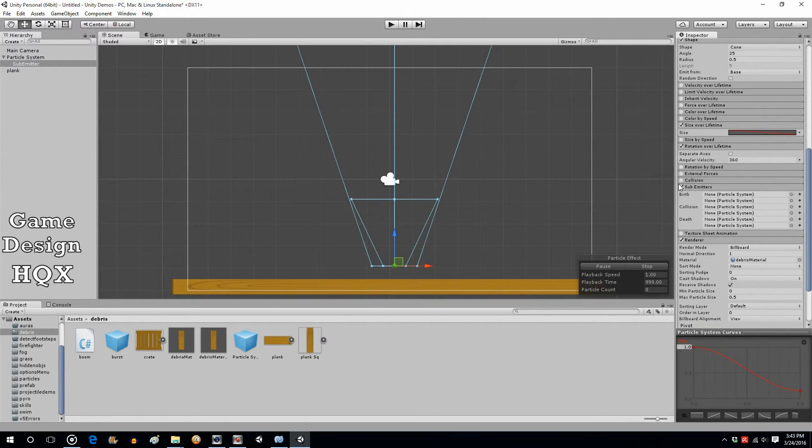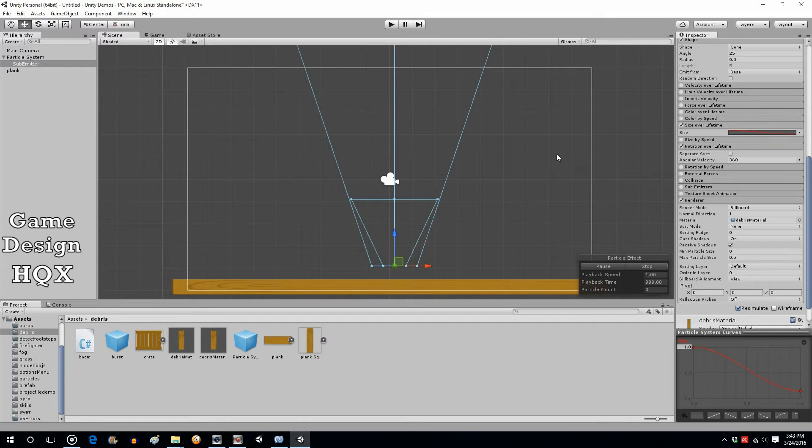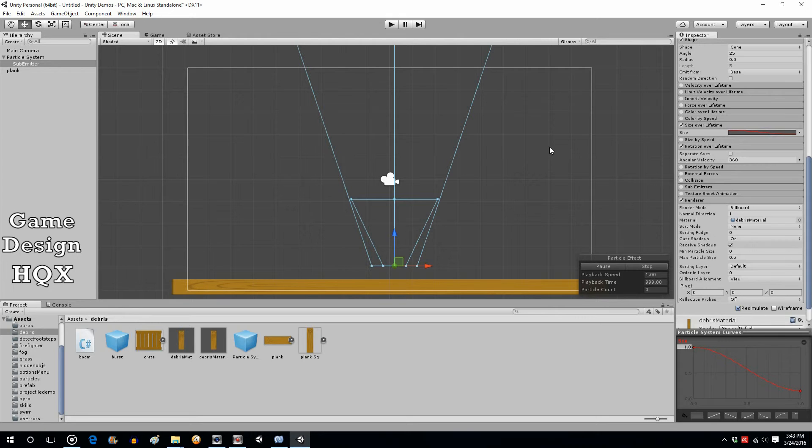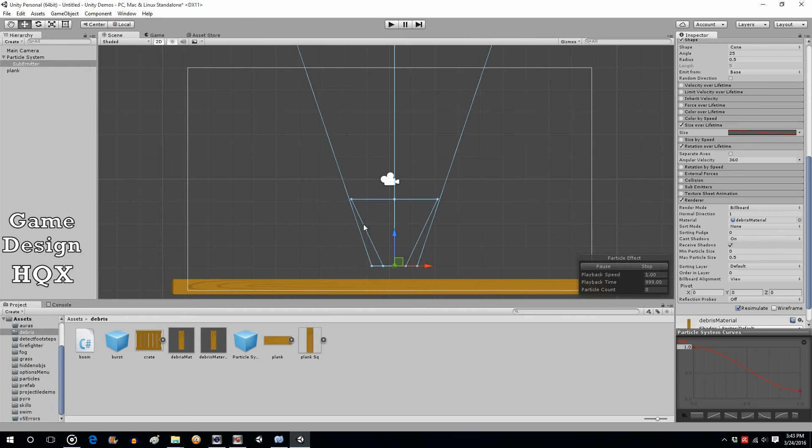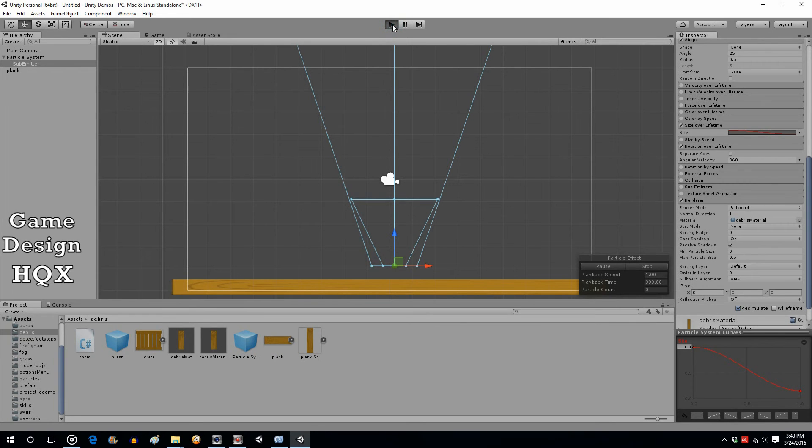So you can create quite the chain reaction of dust clouds and explosions and whatever else that you're trying to do. So you can really make complex effects using particle systems. And like I said this kind of even stretches what you may think of a particle system because it's not exactly small. You're looking at a full board breaking.